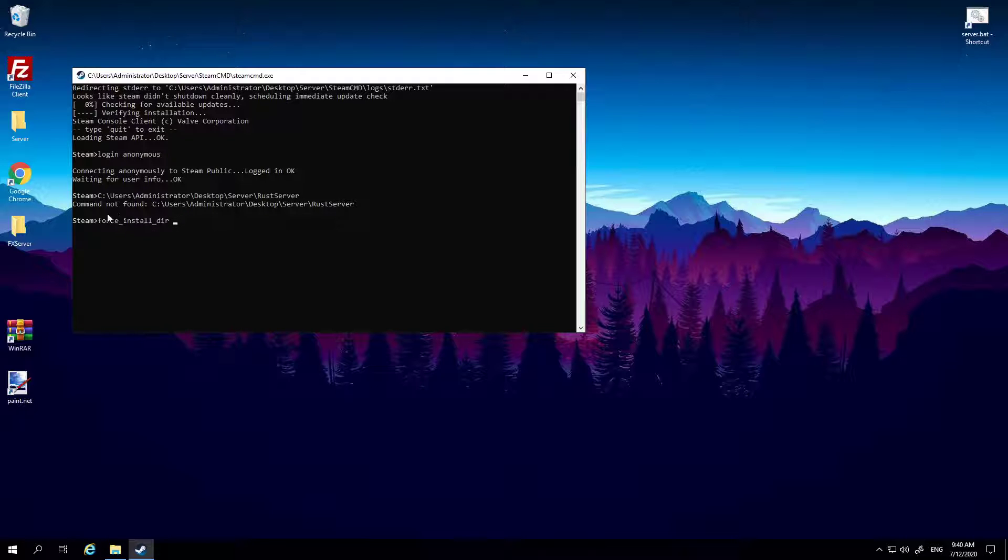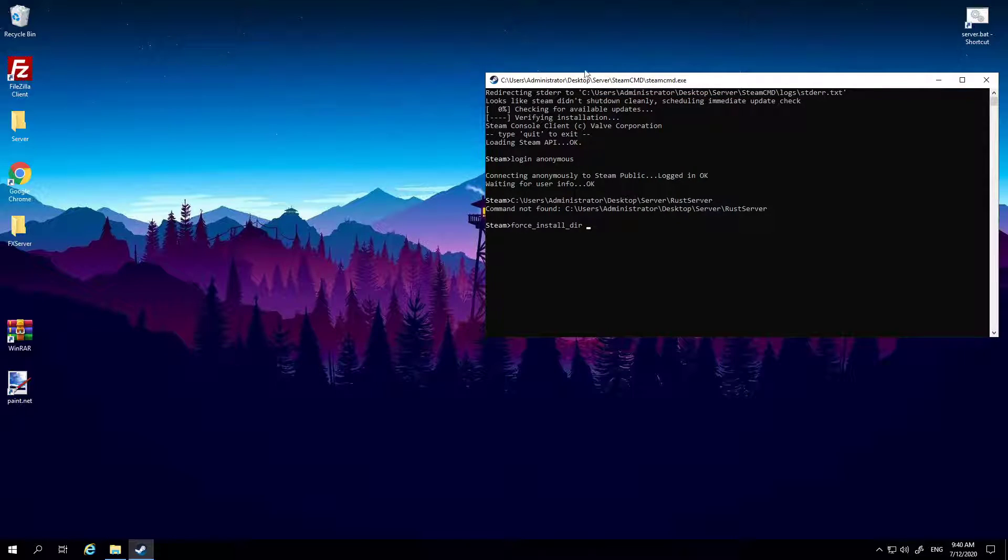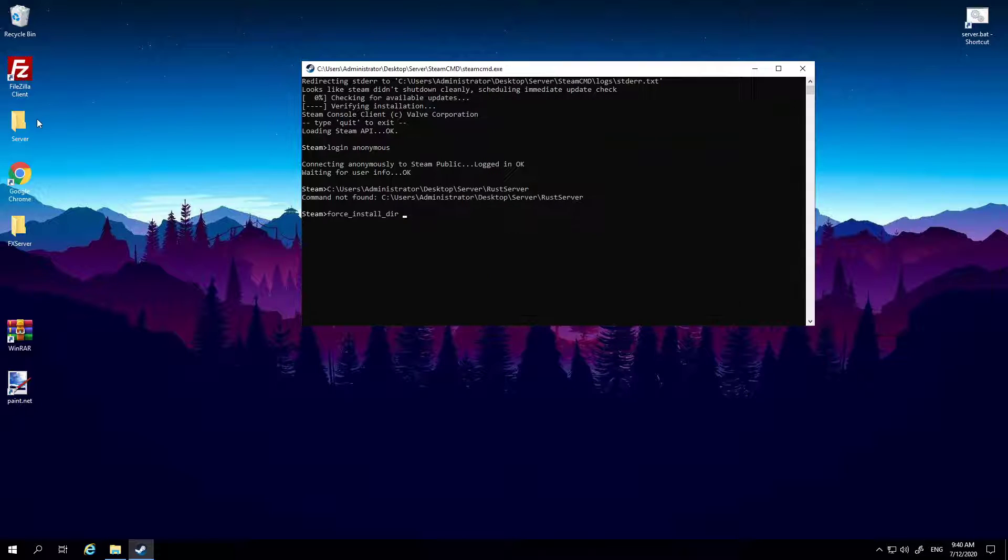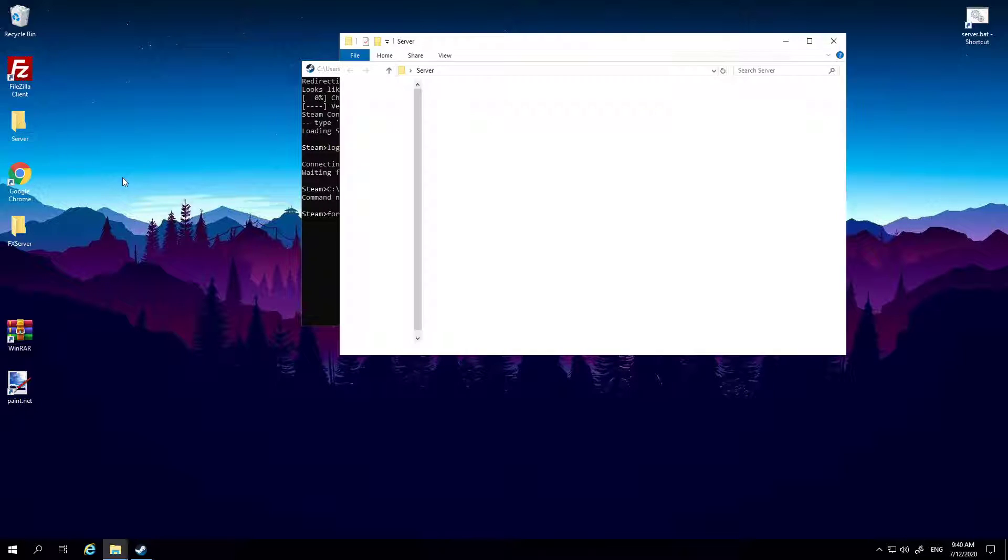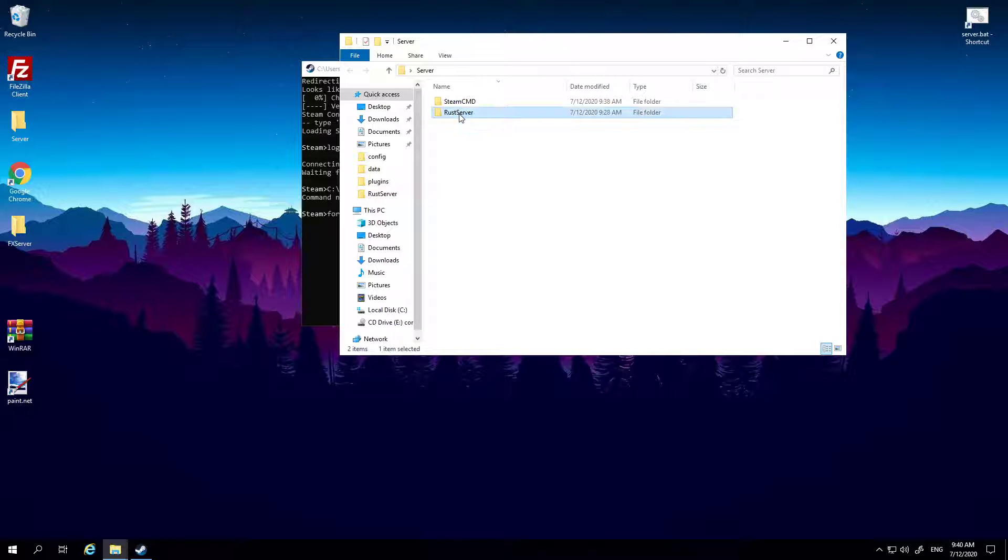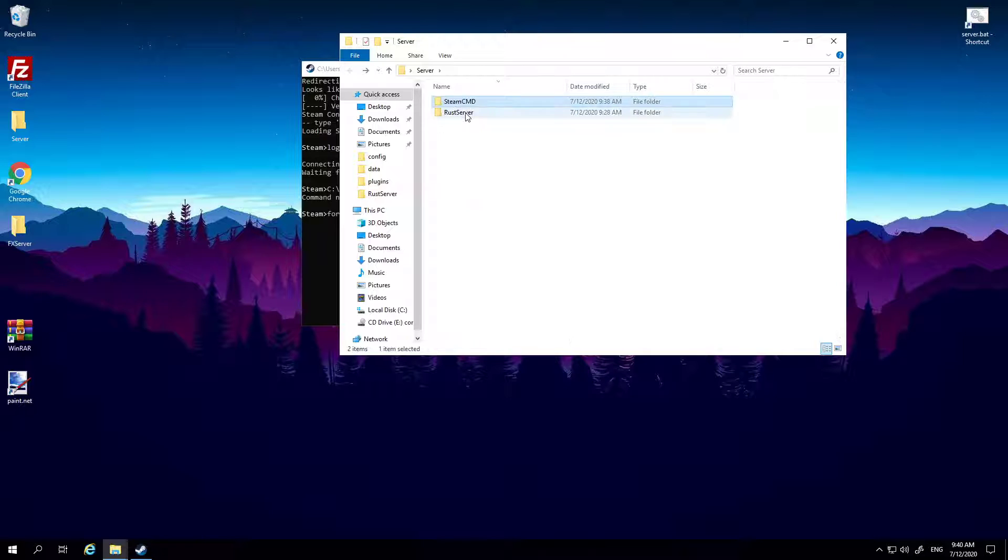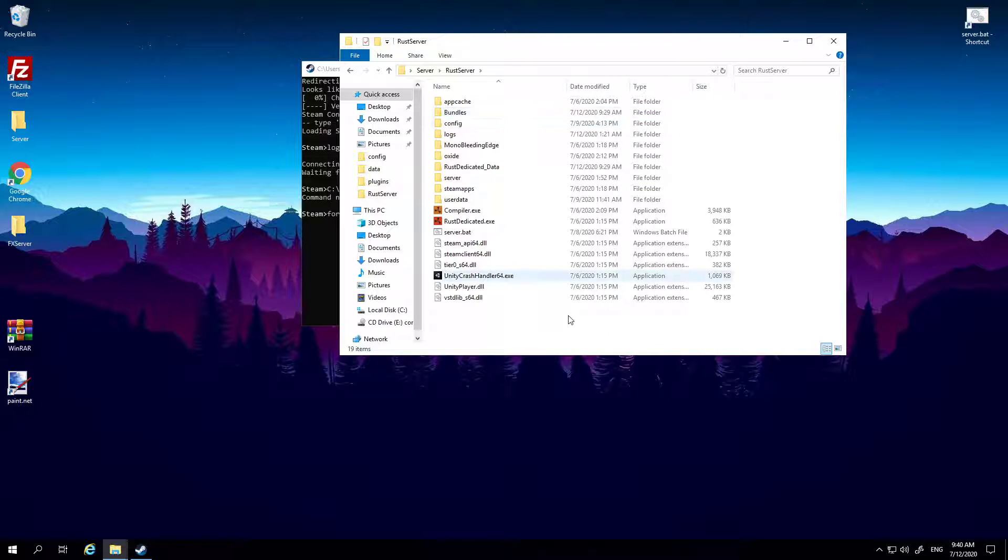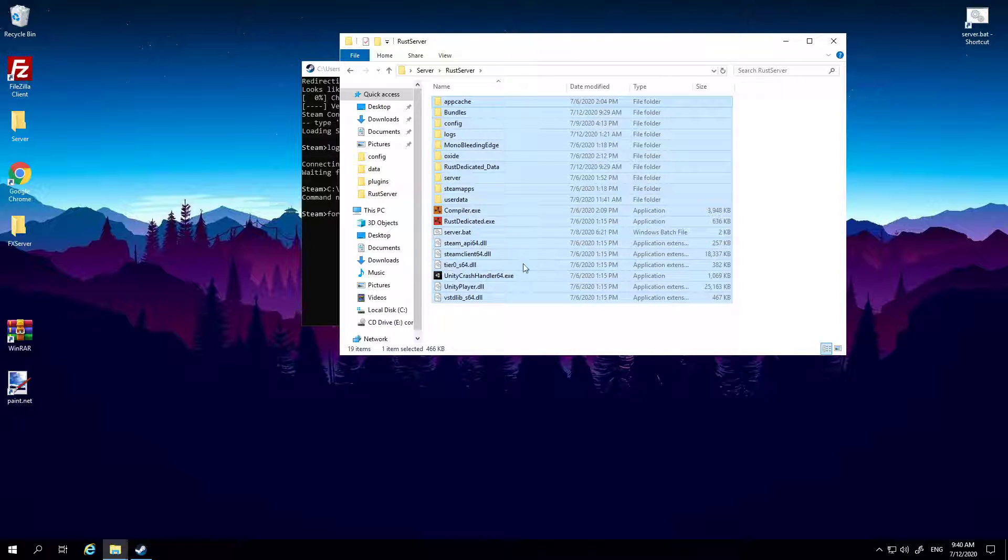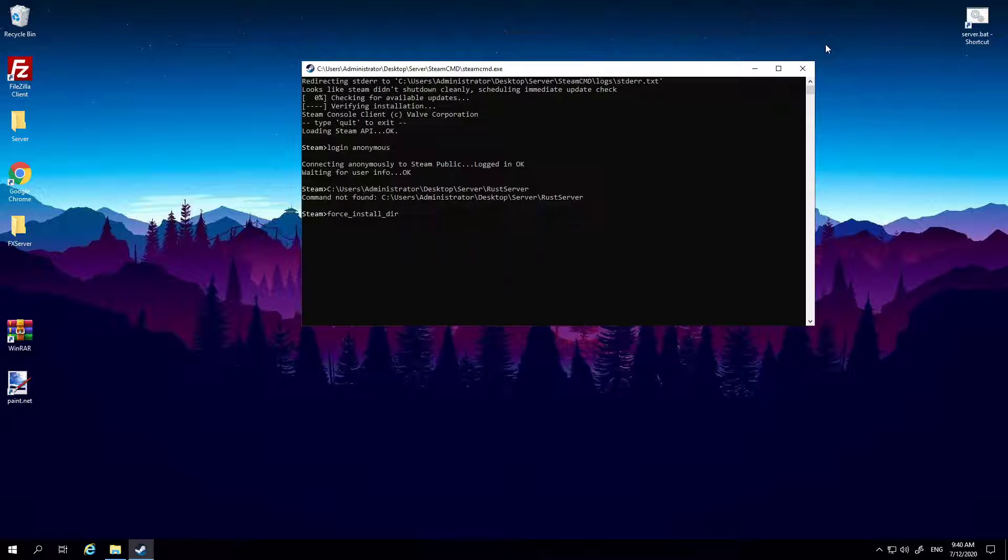So this is basically saying force install the update in this directory, which the directory is your Rust server. So go to wherever your actual Rust server is actually in. So mine's not in my SteamCMD folder, it's literally in a folder that says Rust. This is my actual folder.